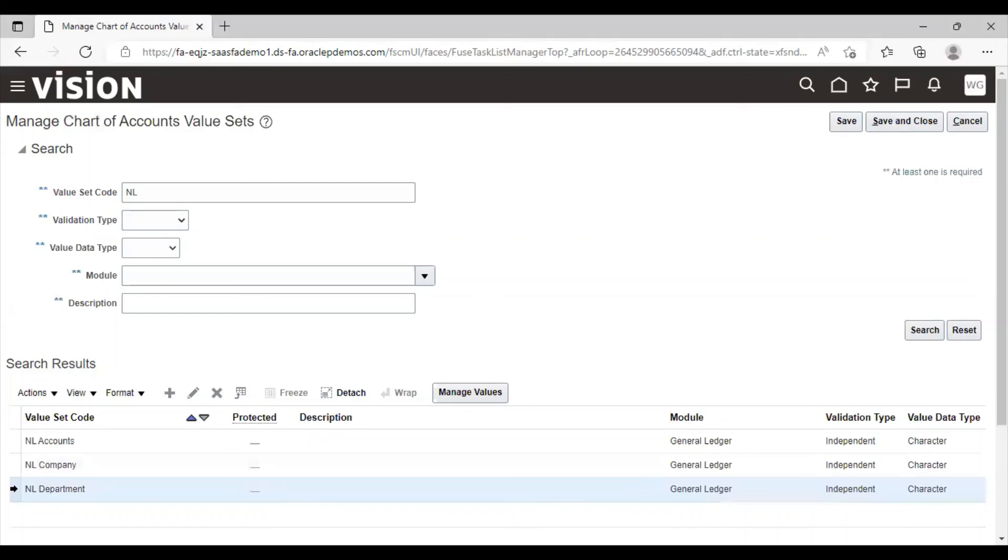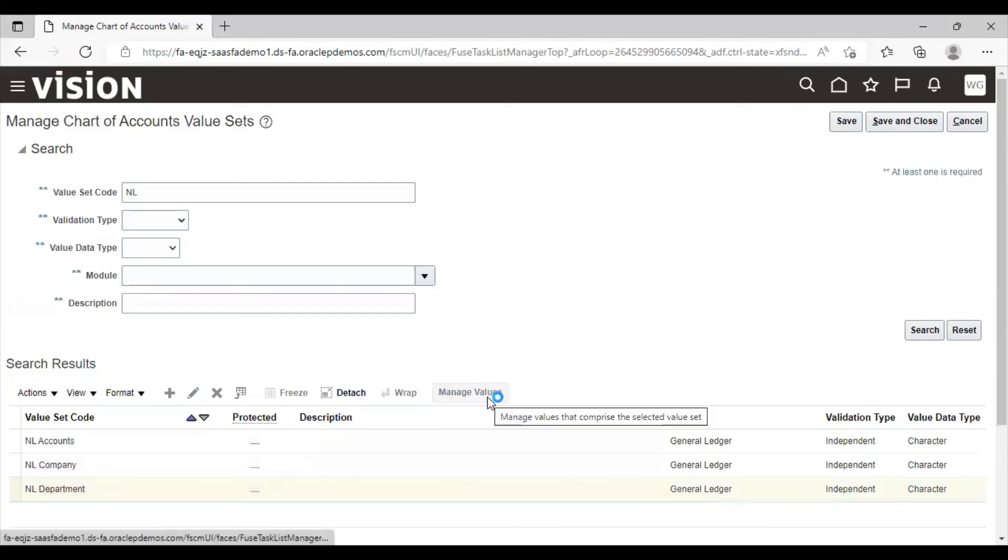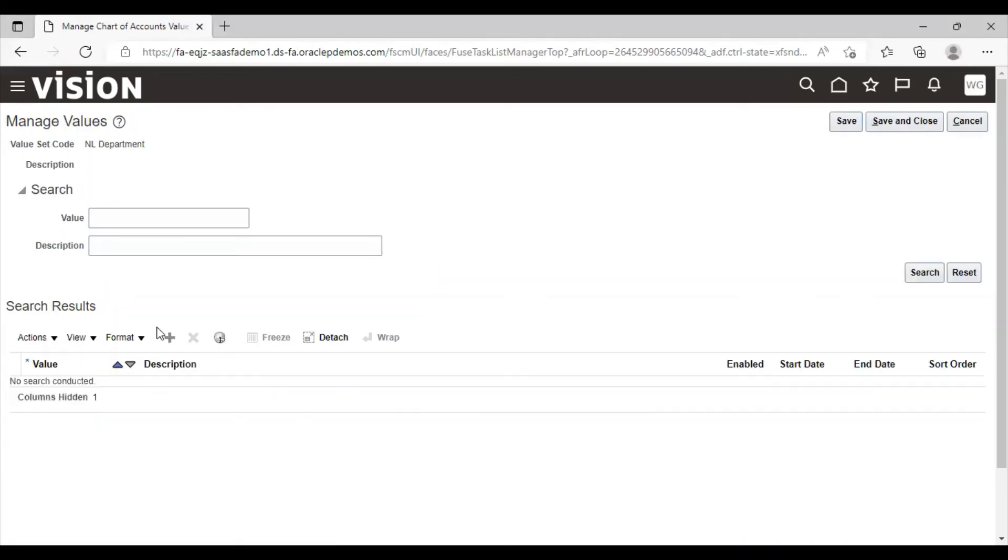Select NL department, click on manage values. Click on create icon.